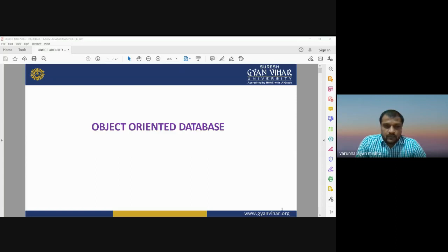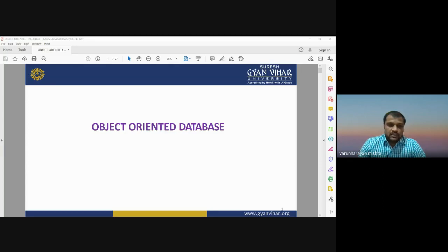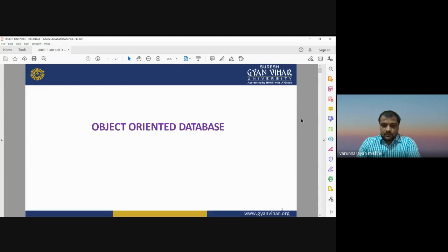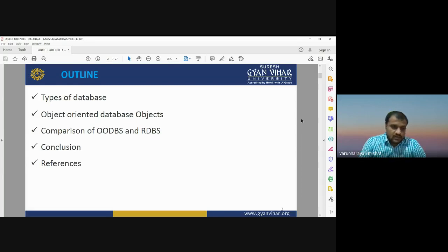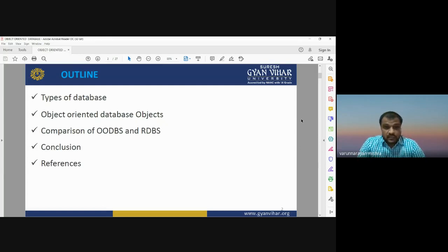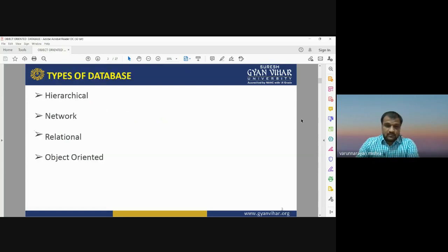Good morning, I am Dr. Vadood Narayan Mishra, and today I am going to discuss object-oriented database management system, which is an important part of database management. The outline of today's lecture: first we will discuss types of databases, then object-oriented database objects, the comparison of object-oriented and relational database management systems, and finally concluding remarks and references.